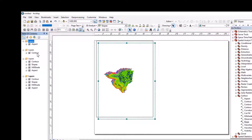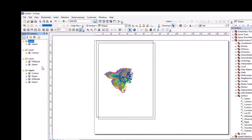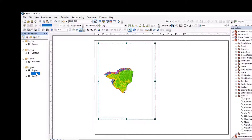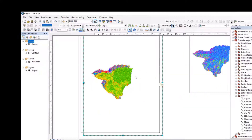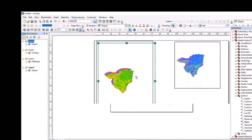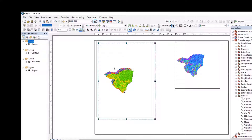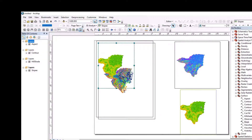Aspect, contour. Then hillshade — remove all other maps. And the last one is slope. We can make a layout in four data frames. This is a contour map.